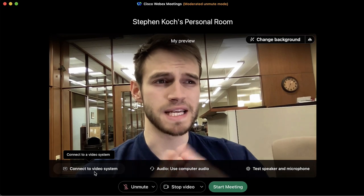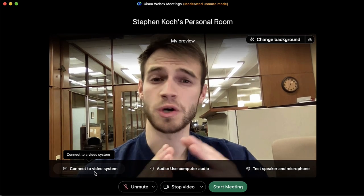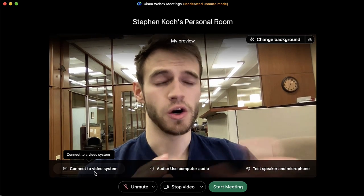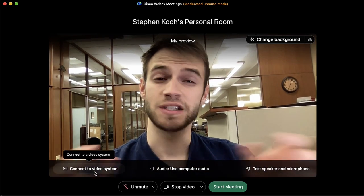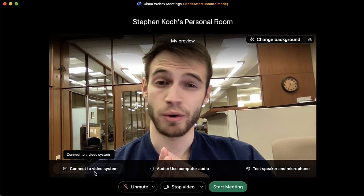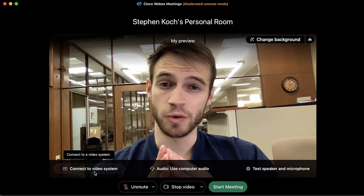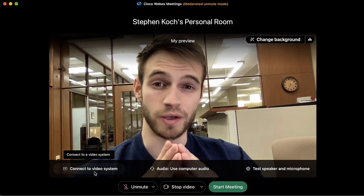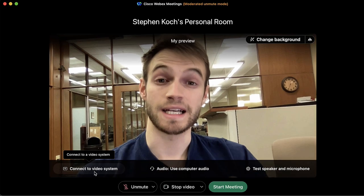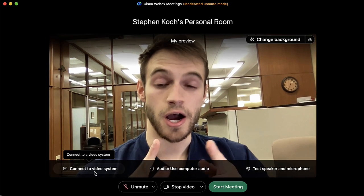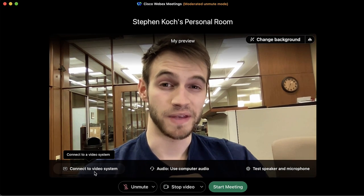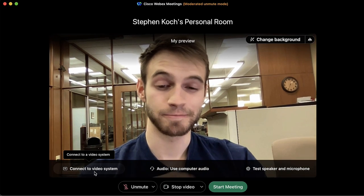For most intents and purposes we're not going to be using this for hosting and joining meetings here at Snow College. However, if you do want to learn more, I recommend going to the Cisco WebEx guides for this specific portion — we'll leave a link below in case you're interested.